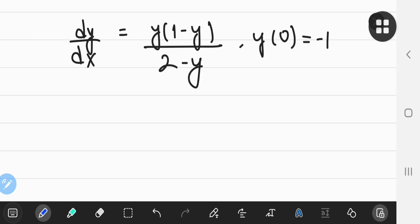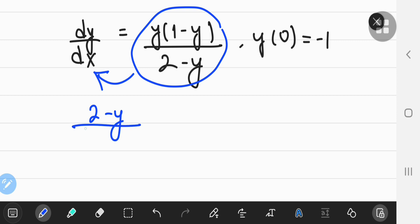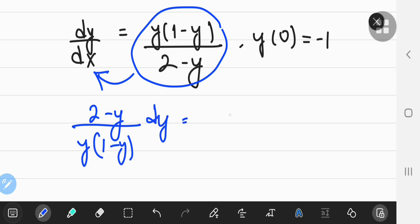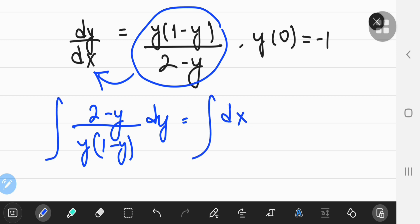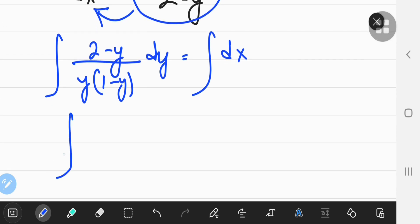The second problem is, once again, a separable differential equation. You can take all the Y stuff on one side and the X stuff on the other. I'm going to get (2 - Y) / (Y(1 - Y)) dY = dX. Integrating on the left, we'll once again need partial fraction decomposition.